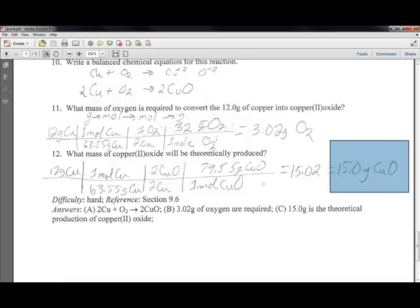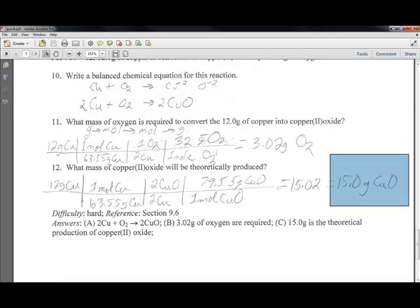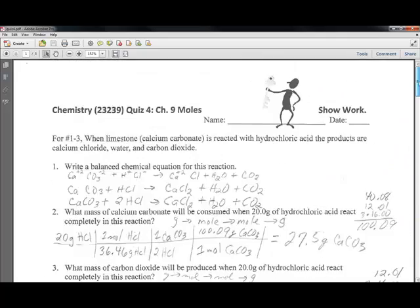And that is the review of quiz 4, chapter 9.